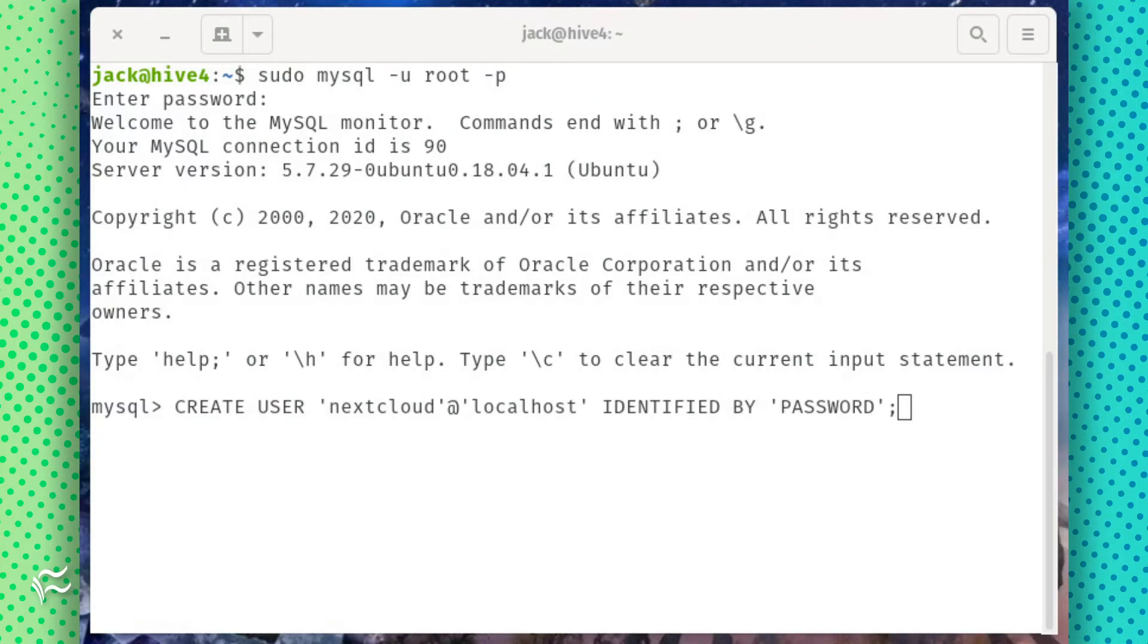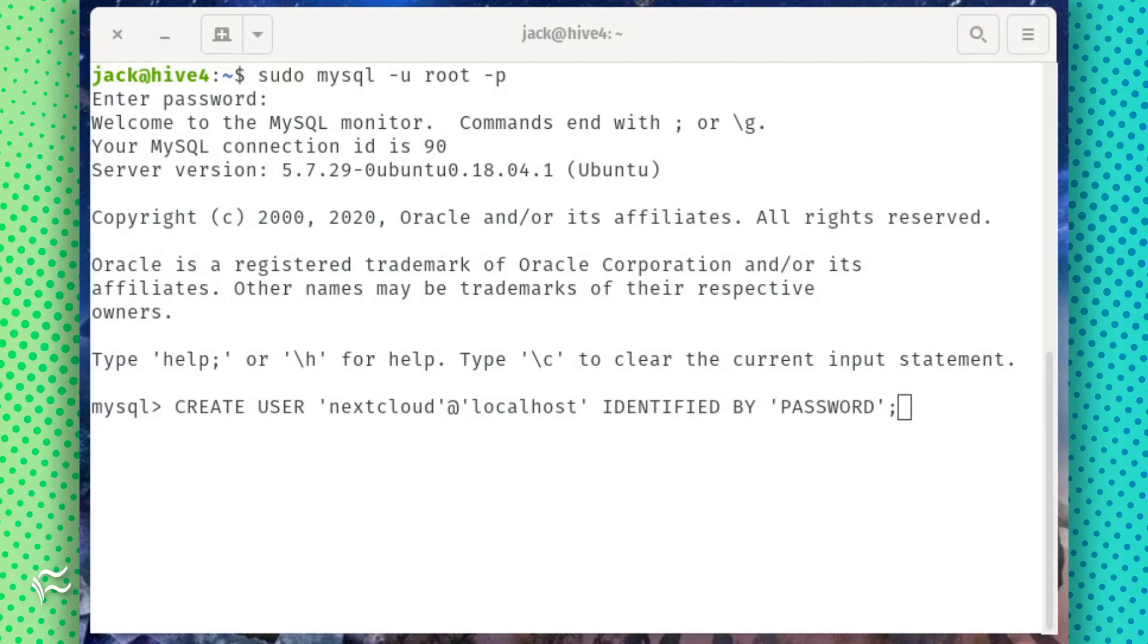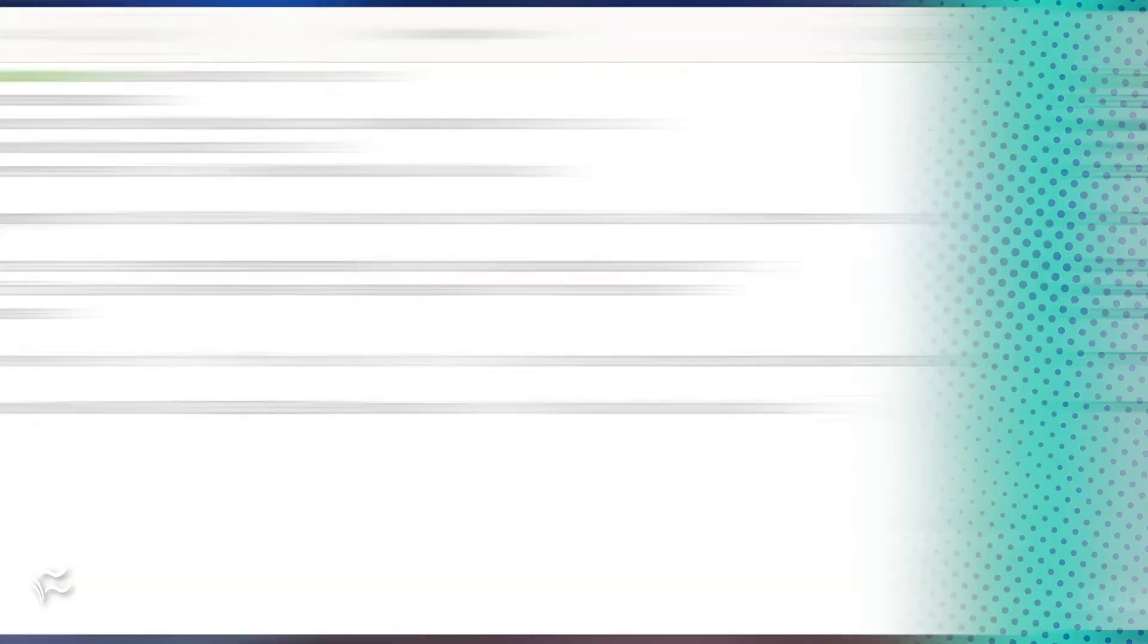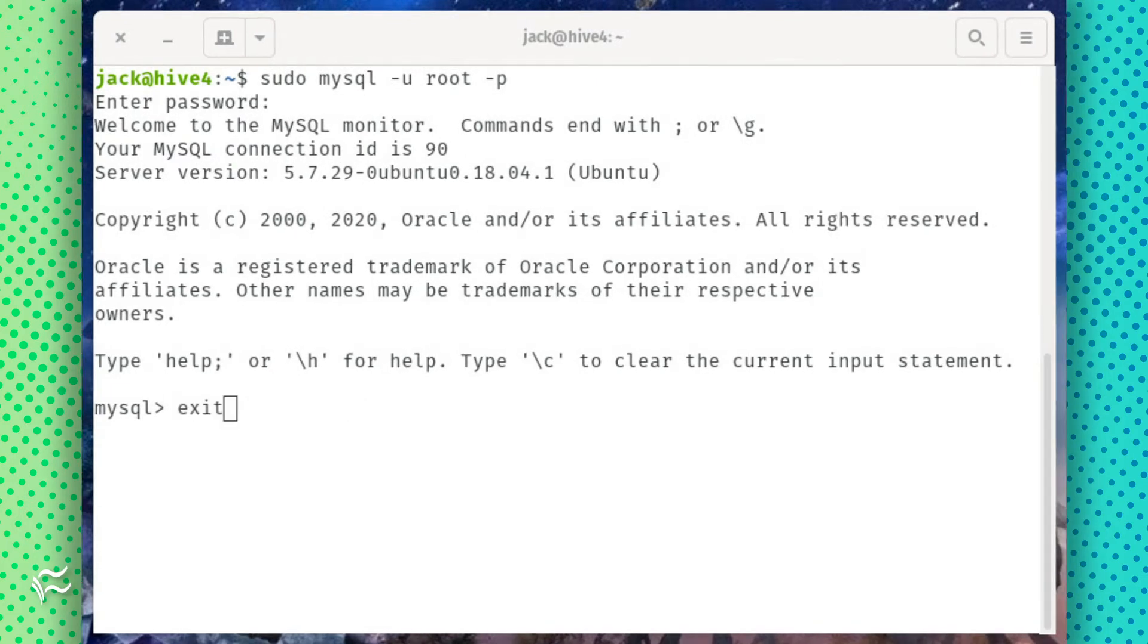Next, create a user and give the user the proper permissions with the commands CREATE USER 'nextcloud'@'localhost' IDENTIFIED BY 'password'; GRANT ALL PRIVILEGES ON nextcloud.* TO 'nextcloud'@'localhost'; where password is a strong, unique password. Finalize the database with the commands FLUSH PRIVILEGES; EXIT;